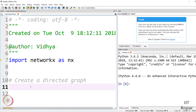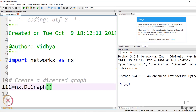We have imported NetworkX. Now let us go ahead with creating the directed graph. G is the graph object, equal to nx.DiGraph(). This is how you create a directed graph. We have created it — this is an empty directed graph.